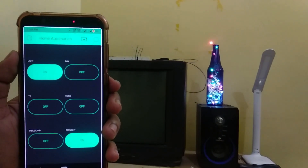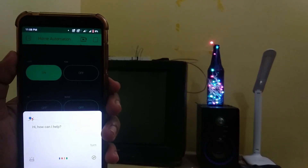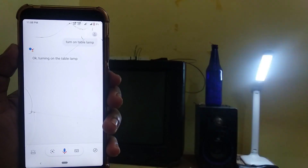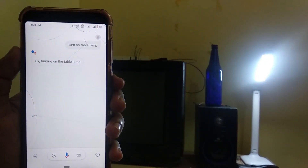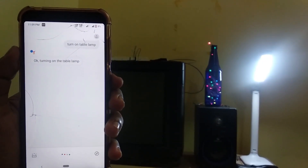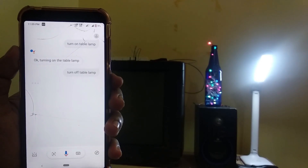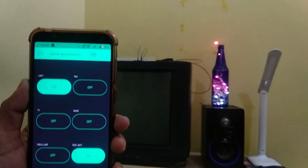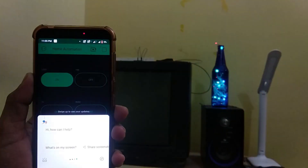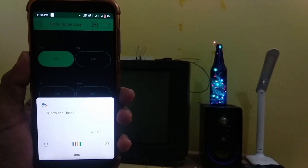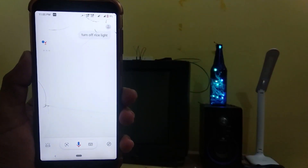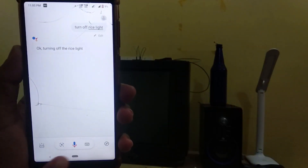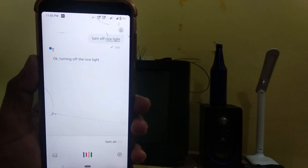Google, turn on table lamp. Okay, turning on the table lamp. Turn off table lamp. Okay, turning off the table lamp. Now let's go to Google — Google, turn off rice light. Okay, turning off the rice light. Turn on the rice light.